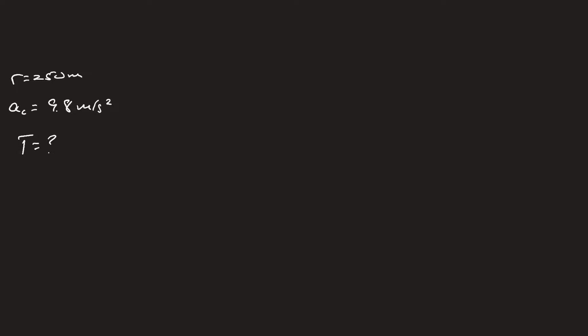If we recall that our equation for centripetal acceleration is 4π²r over T², we can rearrange the equation so that T equals the square root of 4π²r over ac.